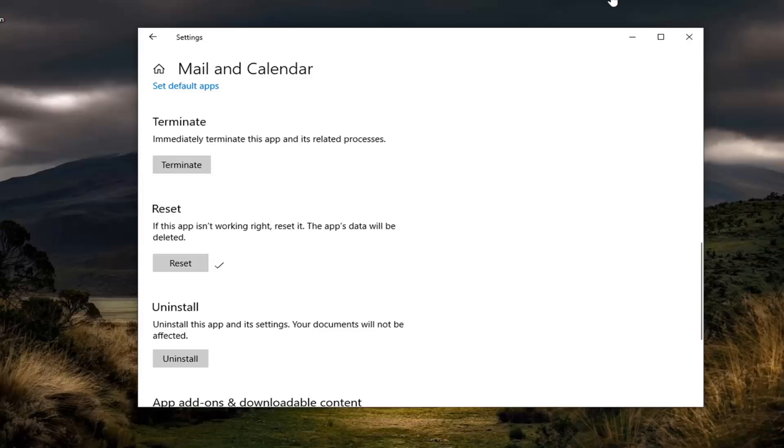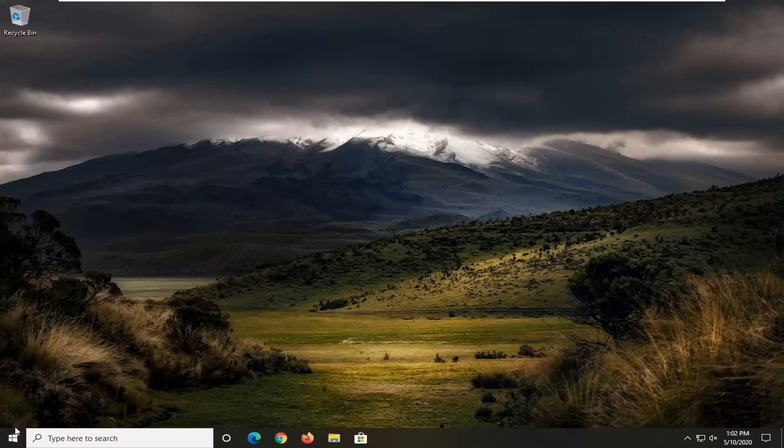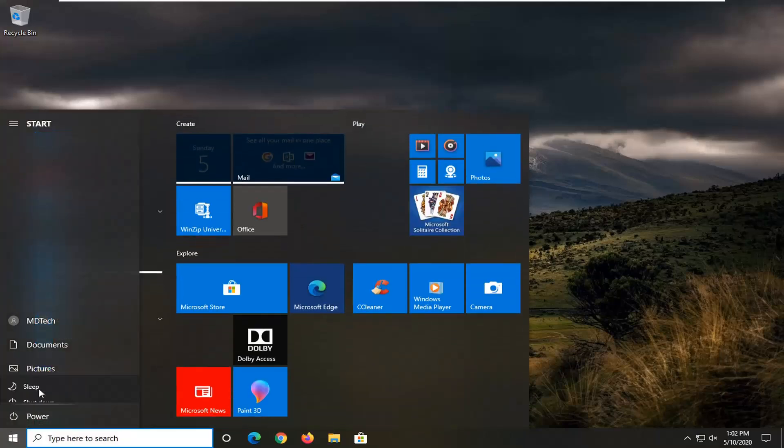And once that's done, you want to close out of here and restart your computer. We'll be right back.